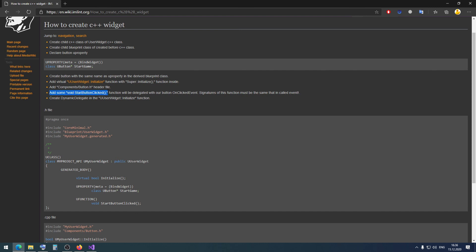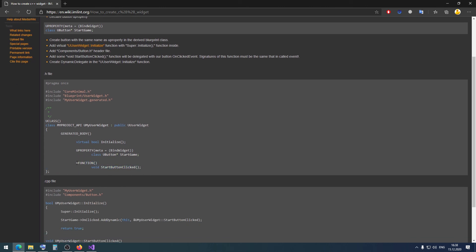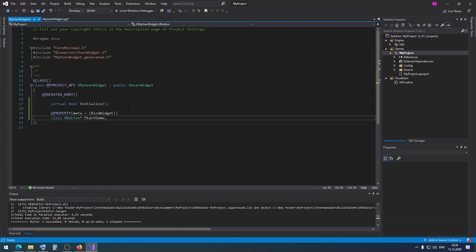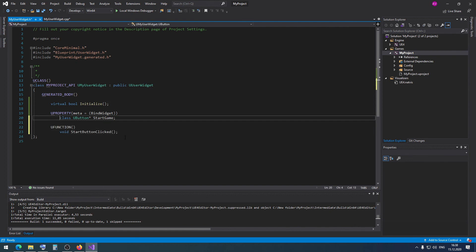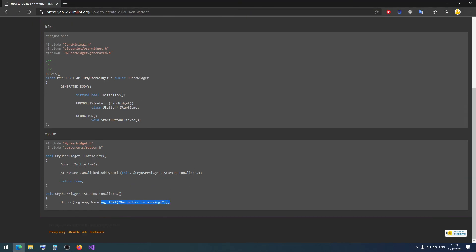Then we need to add a function that will be delegated to our button's OnClicked event. The signature of this function must match the delegate's signature. We'll create a function called 'StartButtonClicked'. Using Quick Actions, I create its definition. Inside the definition, I add a log statement so we can confirm the function is being called when we click the button.